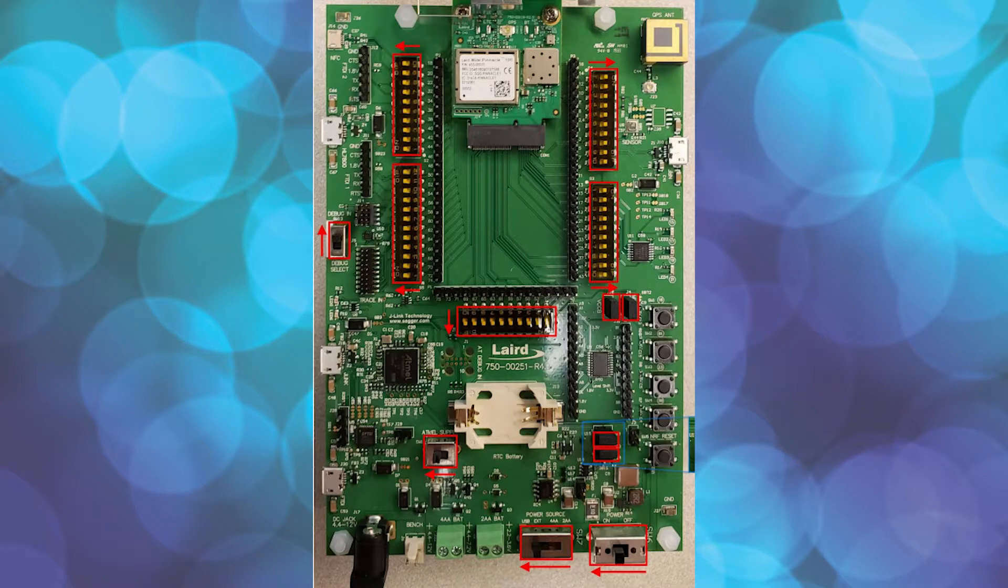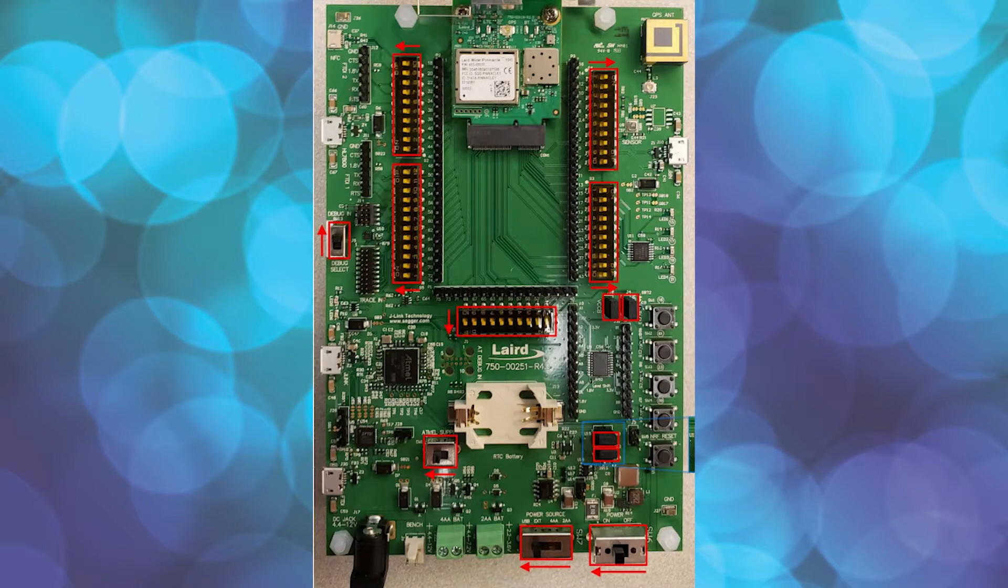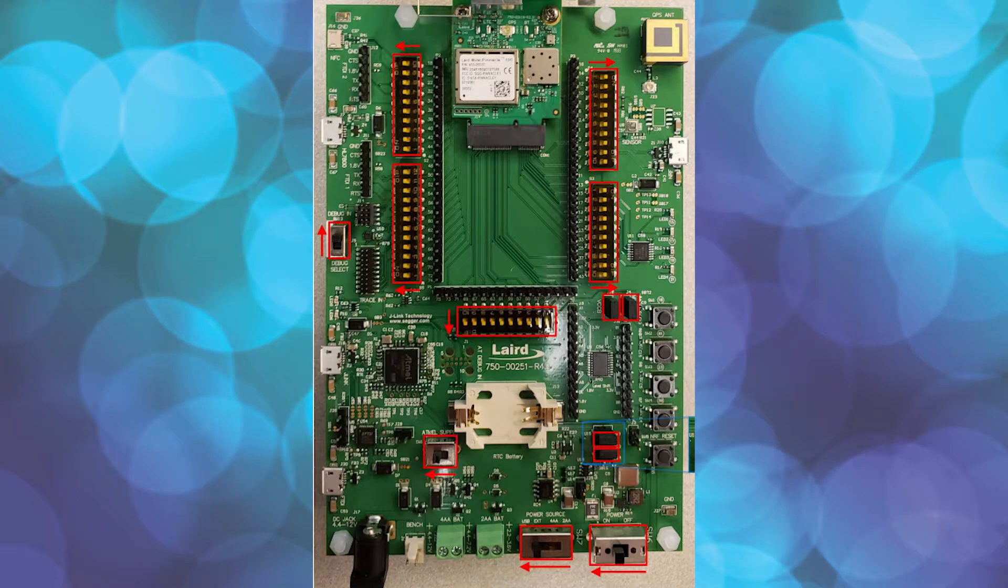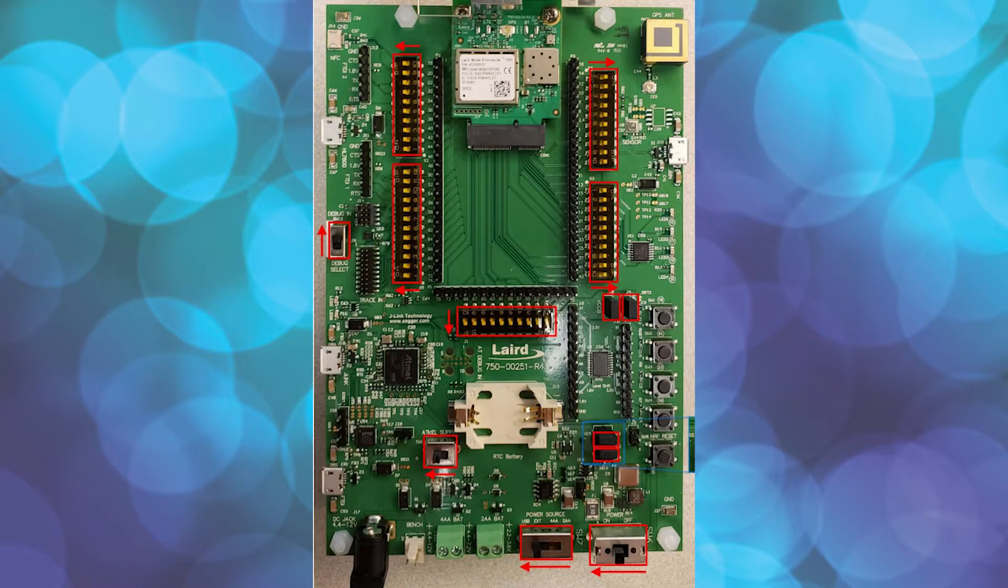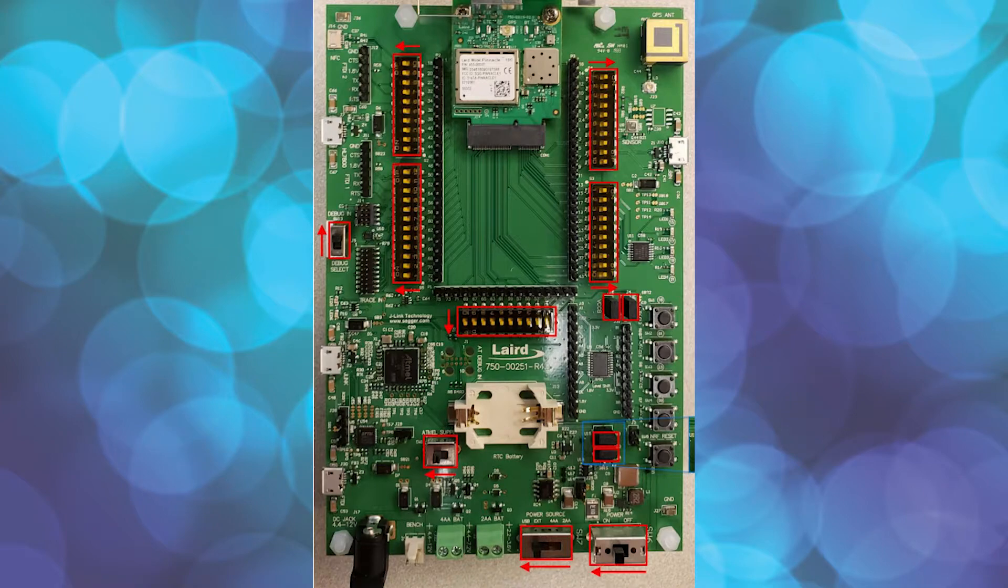Switch 13, the debug select switch, should be set to INT, up. Switch 11, the Atmel switch, should be set to on, or left. Switch 7, the power source, should be set to USB, far left. And Switch 6, power, should be set to on, which is to the left.